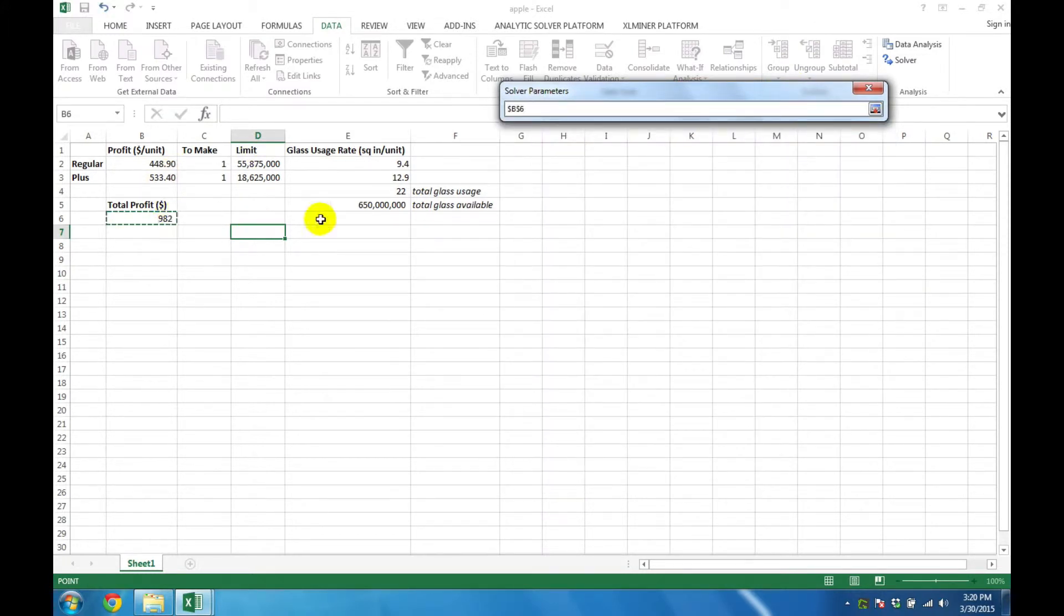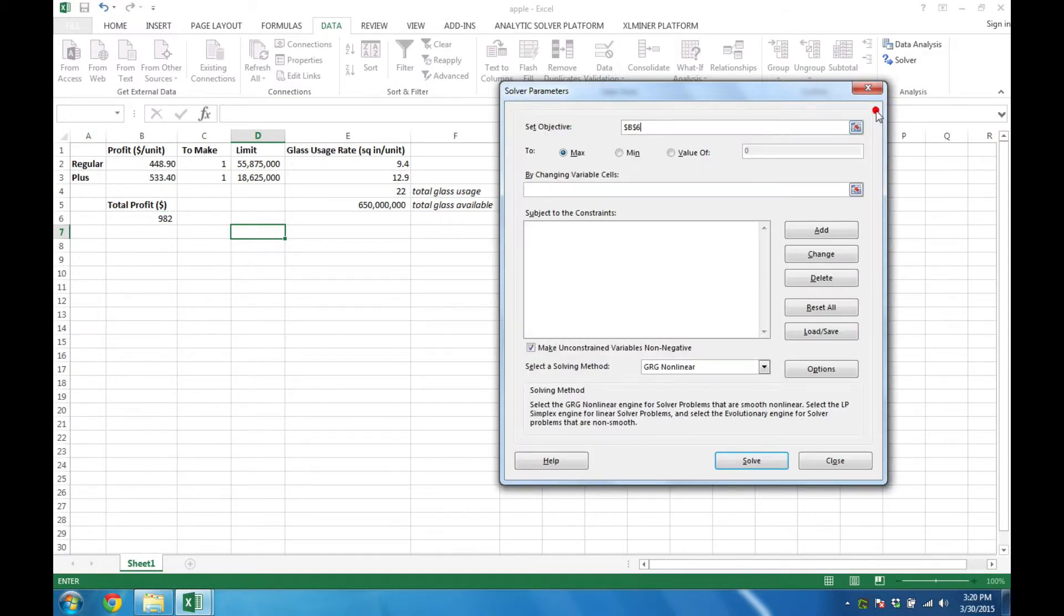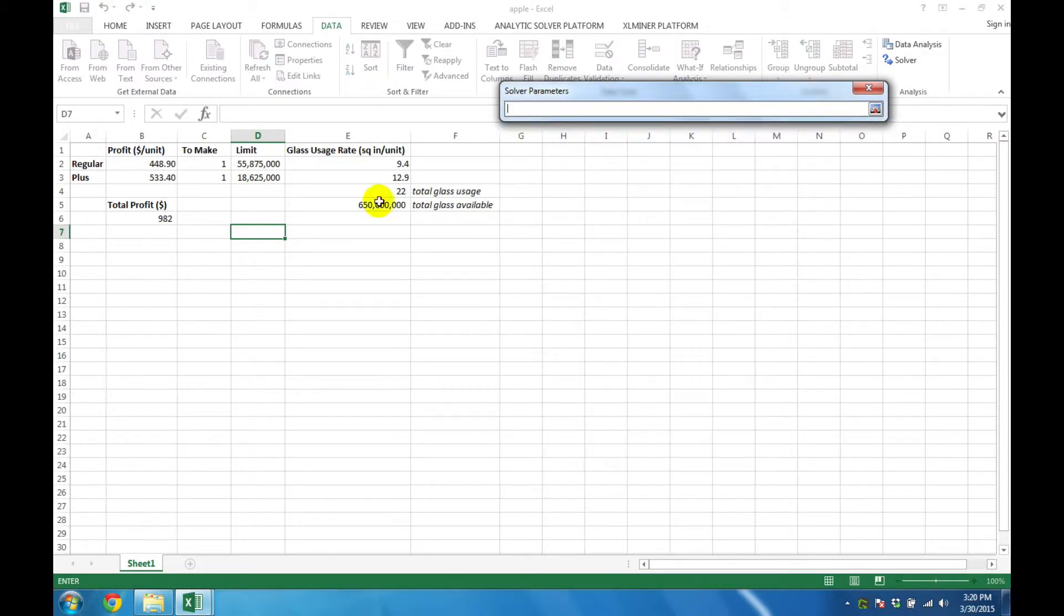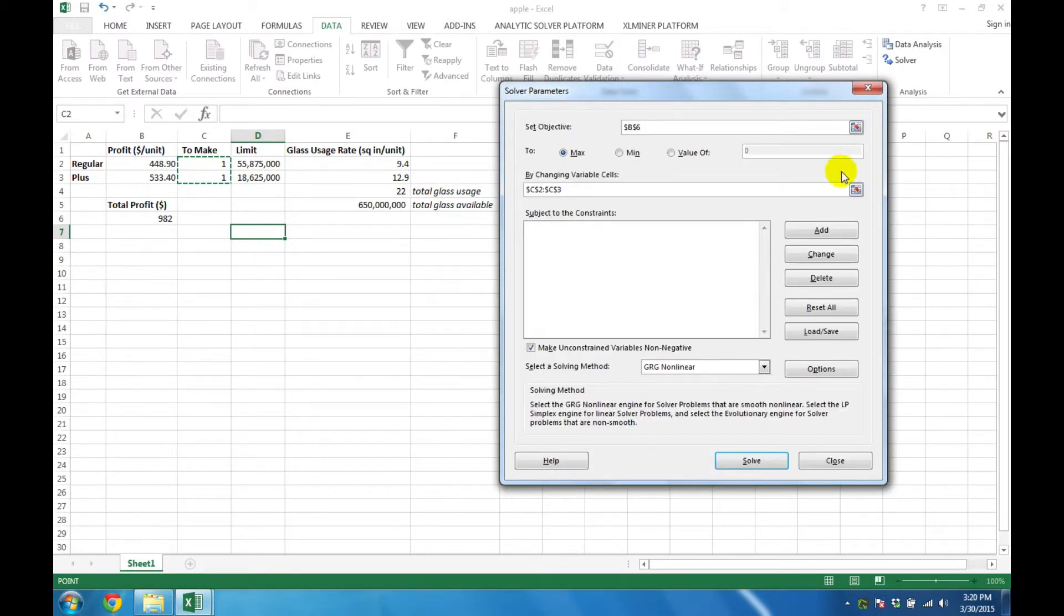The first step is to specify the objective. In this case, we would like to maximize cell B6. Then we specify the decision variables, in this case, C2 and C3.